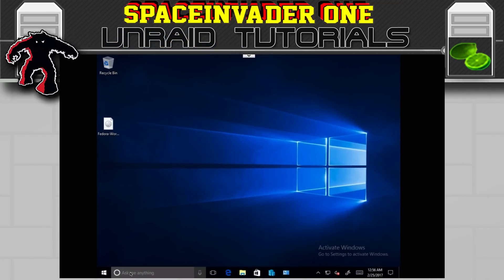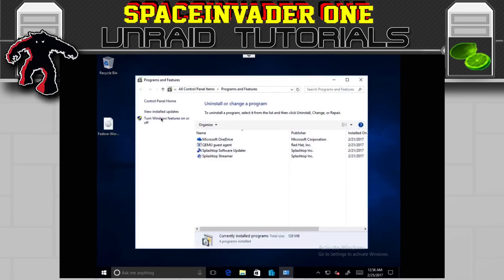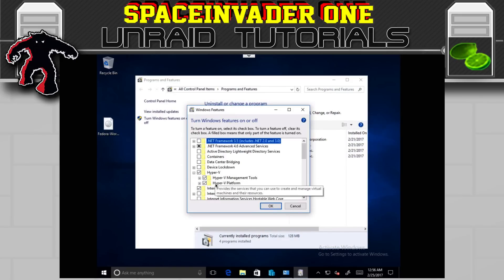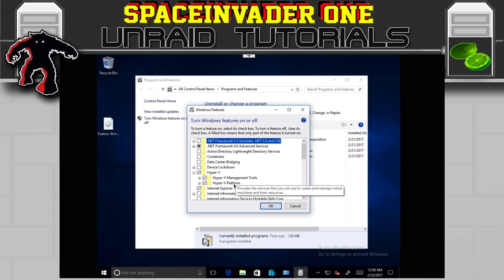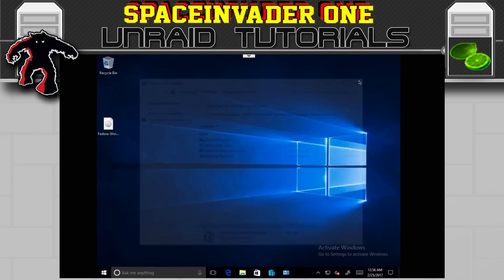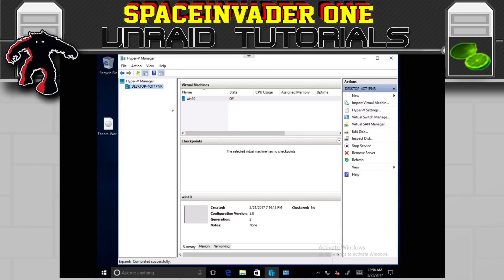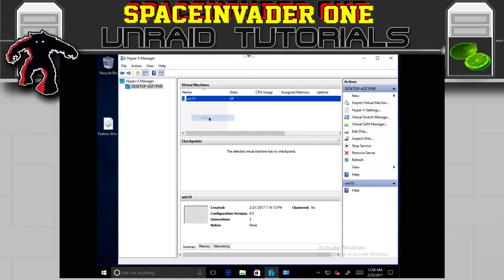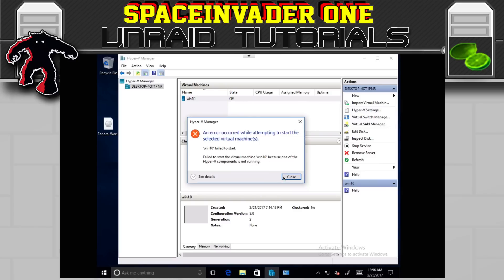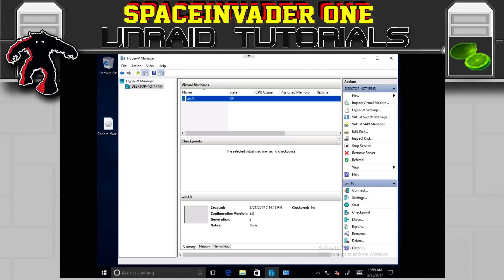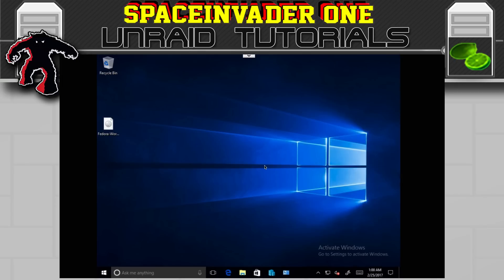Now let's look at Hyper-V on Windows 10. I managed to install the Hyper-V components, but I could only do this on a CBIOS machine — on OVMF it wouldn't install at all. However, if we try to run a virtual machine in Hyper-V, we unfortunately get an error saying one of the Hyper-V components is not running. This is apparently due to a bug in KVM which will be fixed in the 4.10 kernel. So unfortunately Hyper-V is out at the moment.